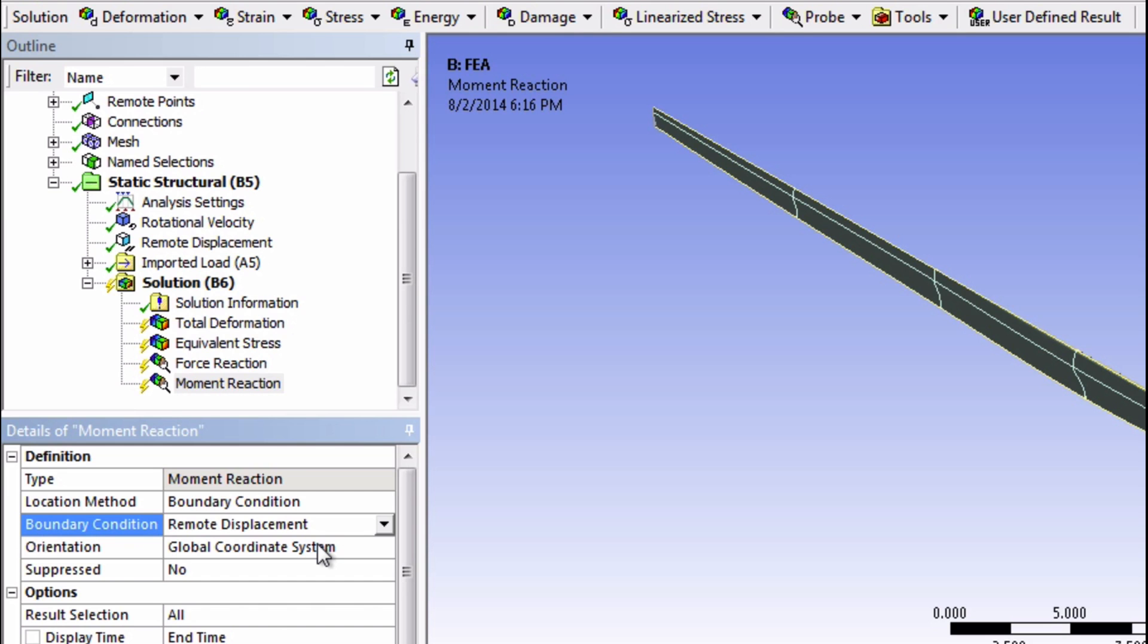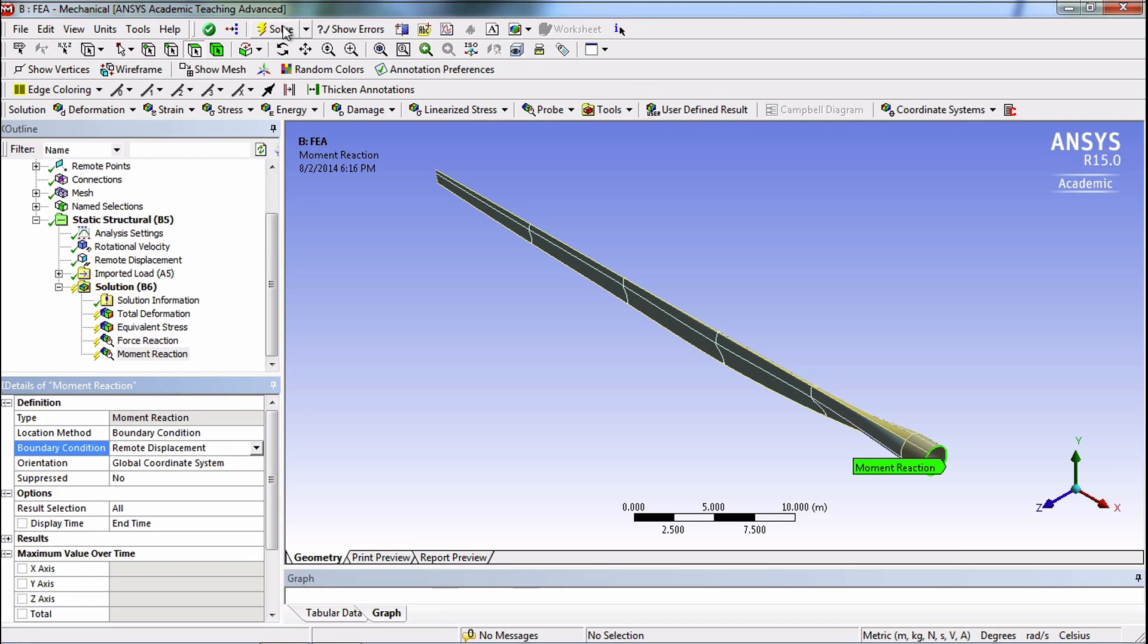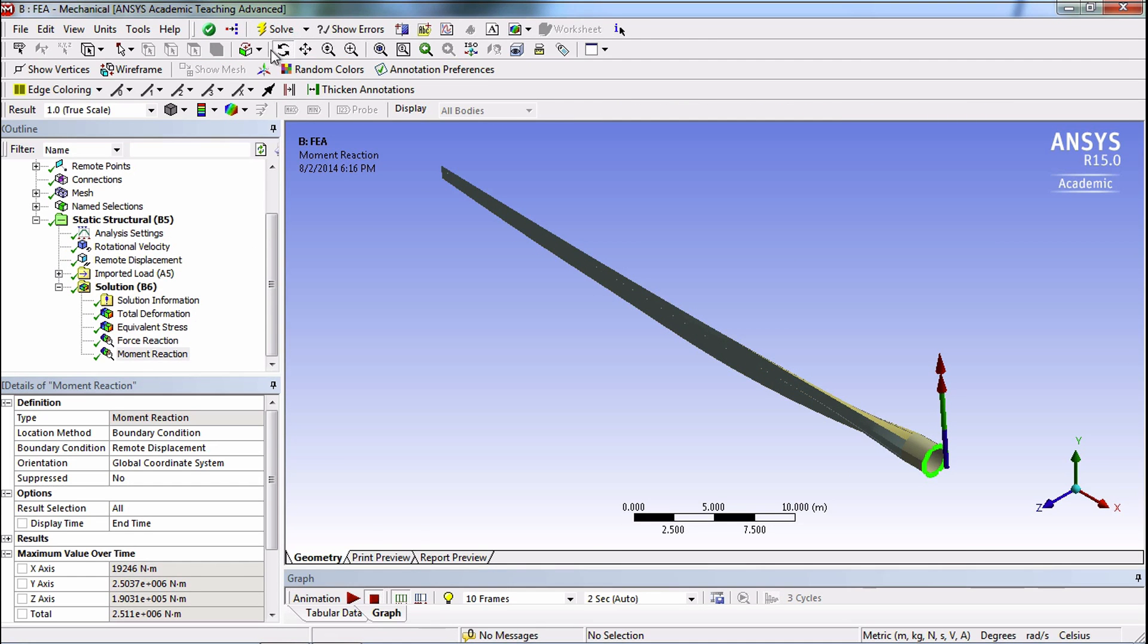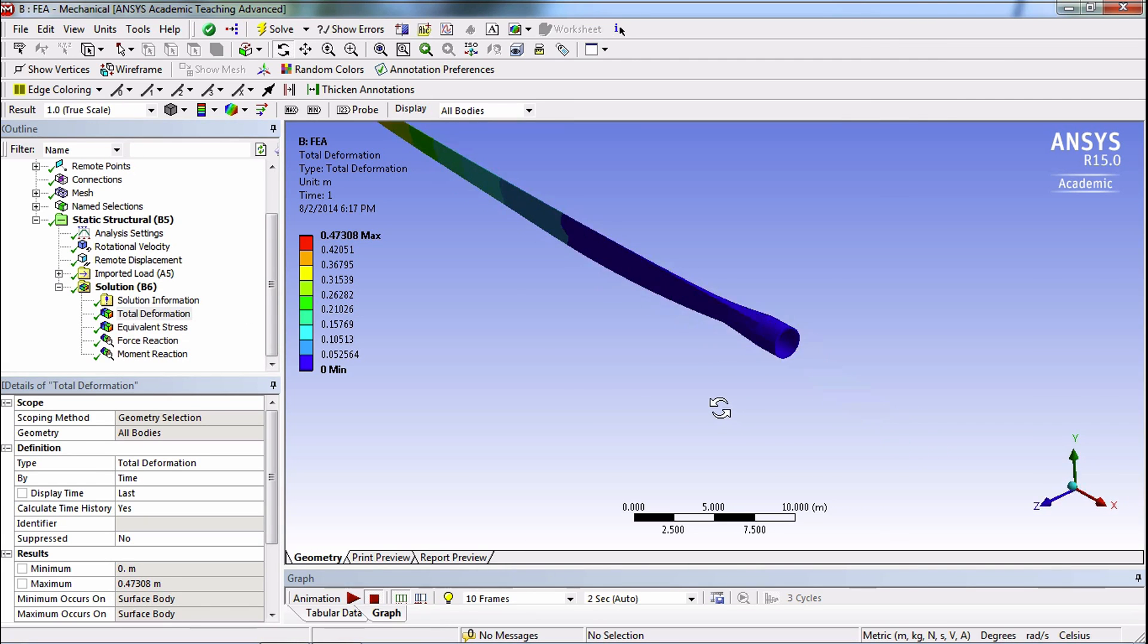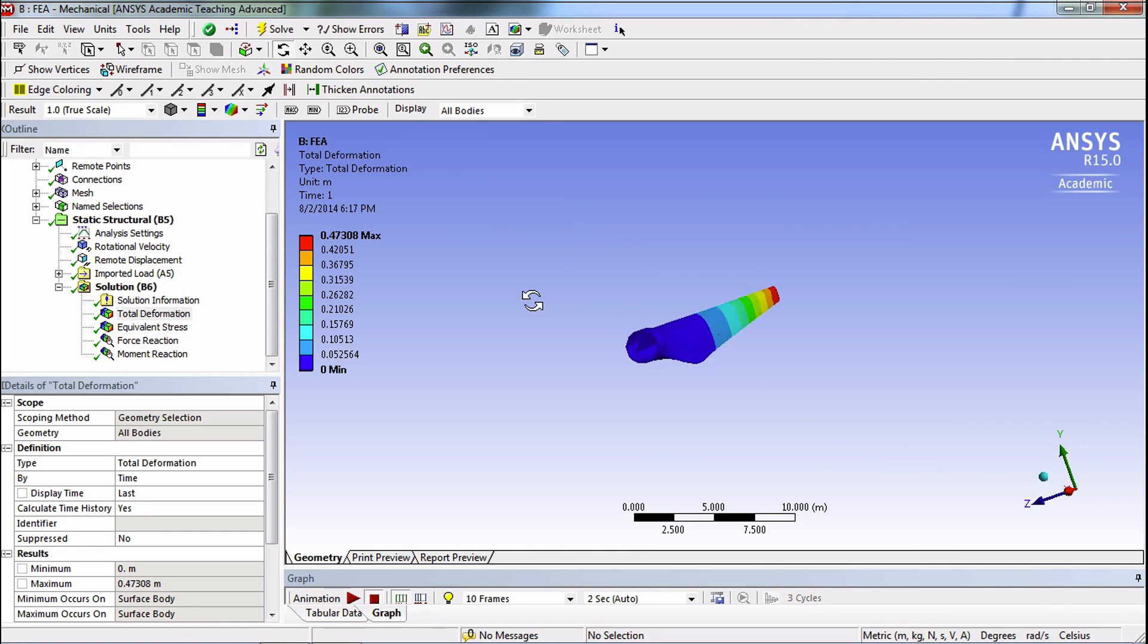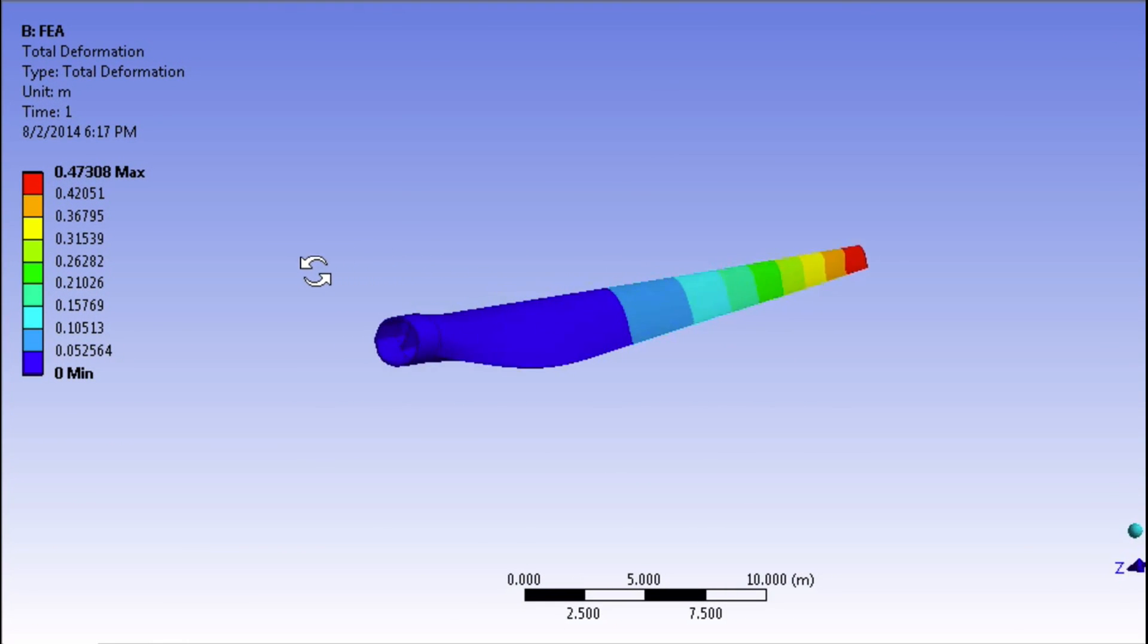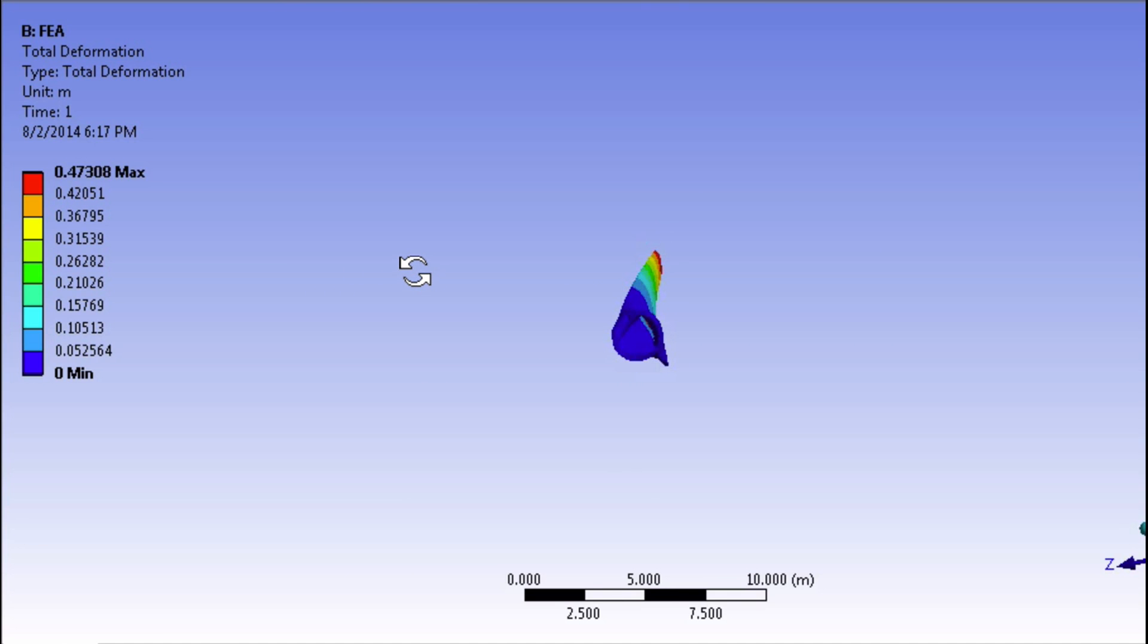OK, now click Solve. We're first going to look at the total deformation and move our way down. Well, it looks like our blade is deflecting as we predicted, given the pressure load. Actual wind turbines do deform this way, away from the incoming wind. So that's good.